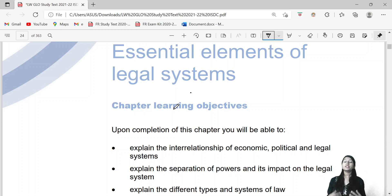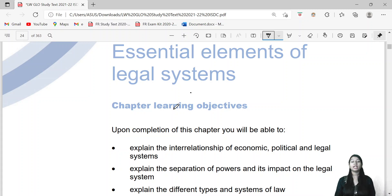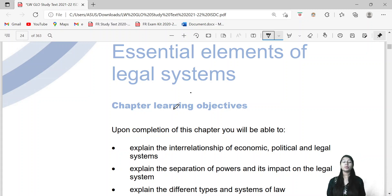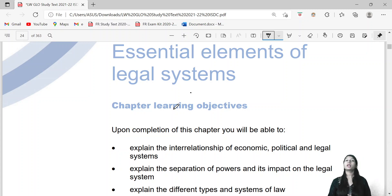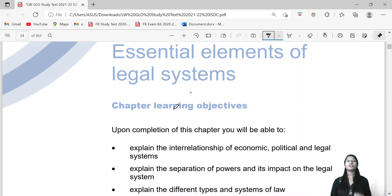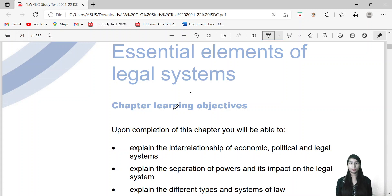As you all know, your subject is corporate and business law. So what do you basically study about trading, business, and international law? Your first chapter will tell you the essential elements of your legal system.